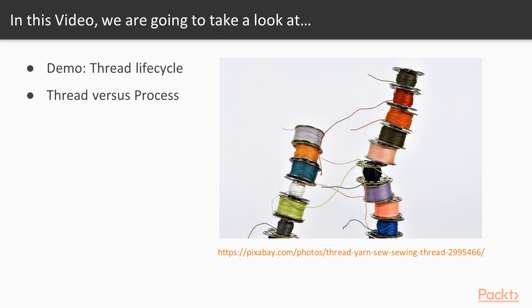Up to this point, we didn't have a need to work with threads directly, but they were still there. Now is the time to take an in-depth look at the most fundamental abstraction in concurrency – a thread.